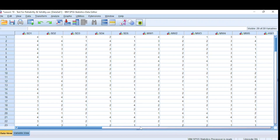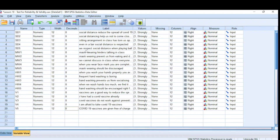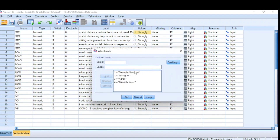We have a dataset in front of us, gotten from a pilot study on students' social habits related to COVID-19. We have a set of questions on social distancing, questions on mask wearing, questions on hand washing, and questions on vaccination. It is a Likert scale, and we have coded 1 for strongly disagree right up to 4 for strongly agree.